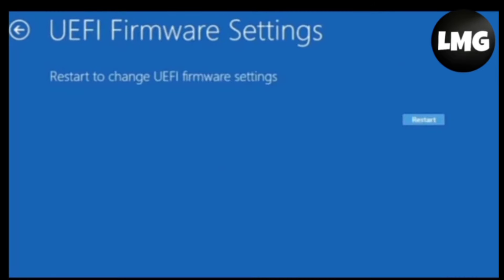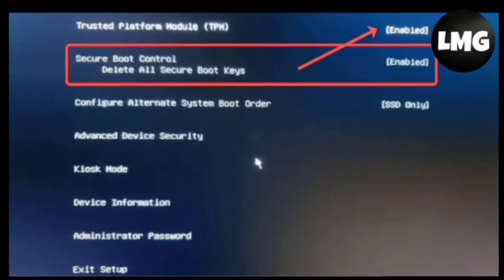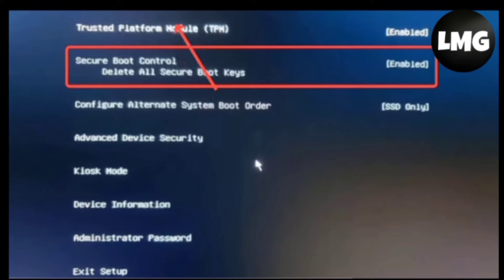And then you will find yourself this type of interface restarting and you can see that your Secure Boot has been enabled. And now you have to click on the Exit Setup option and then click on Yes.